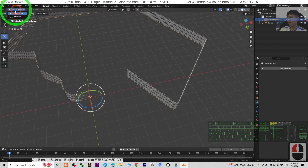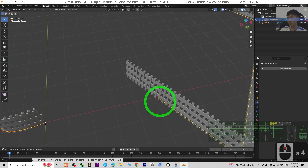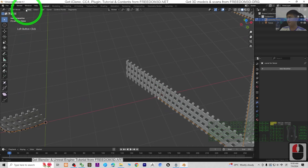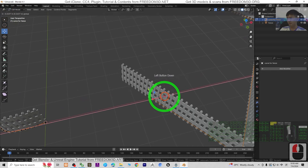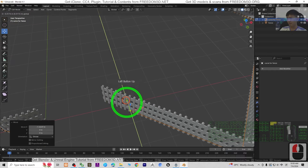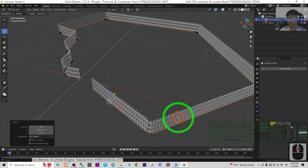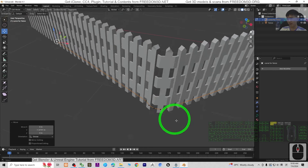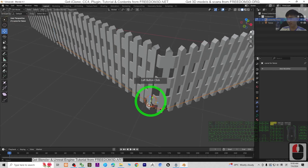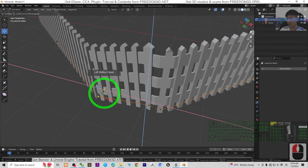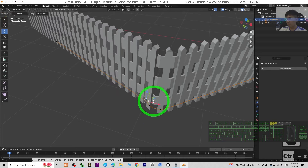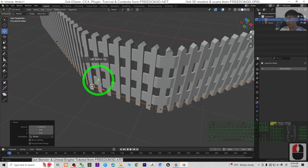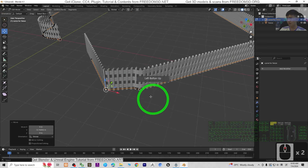Also, if you select the curve and go to Edit Mode, you can still adjust the curve path at any time to reshape where the fence goes.